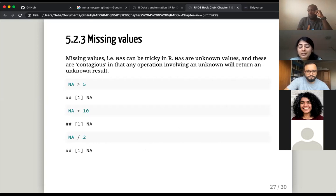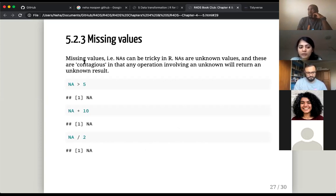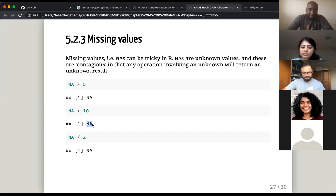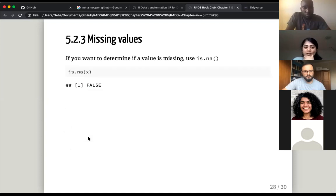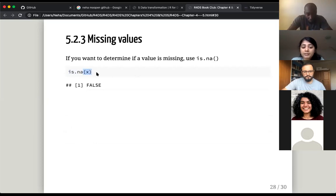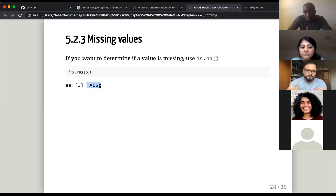The last part of the filter subsection is missing values. Missing values are essentially unknown values and they are contagious — if you have an operation involving an unknown, the answer will by default come back as an unknown. So if you ask: is NA greater than 5? The answer is NA. NA plus 10 gives NA. NA divided by 2 gives NA. To determine if a value is missing, use is.na() — for example, is.na(x) — and you'll get either true or false. If nothing is missing you get false; if something is missing you get true.